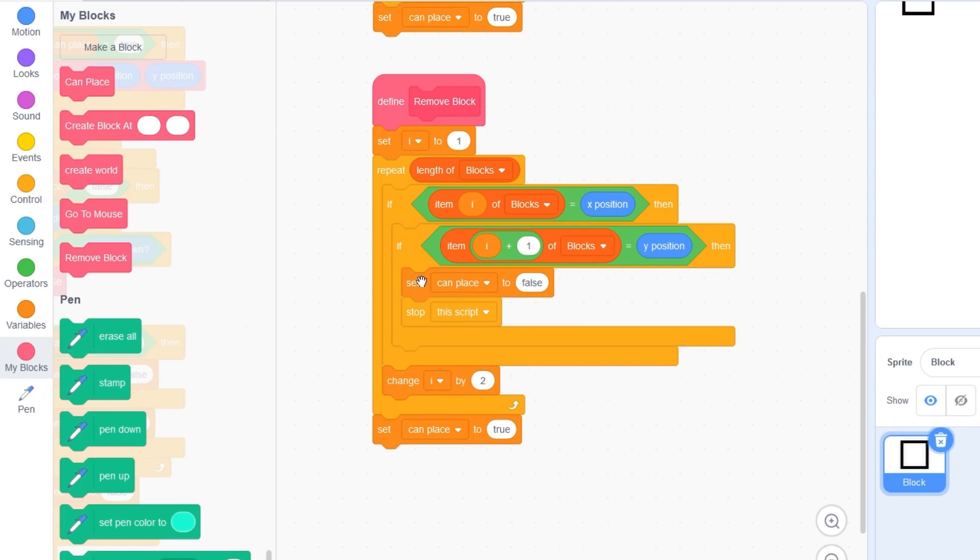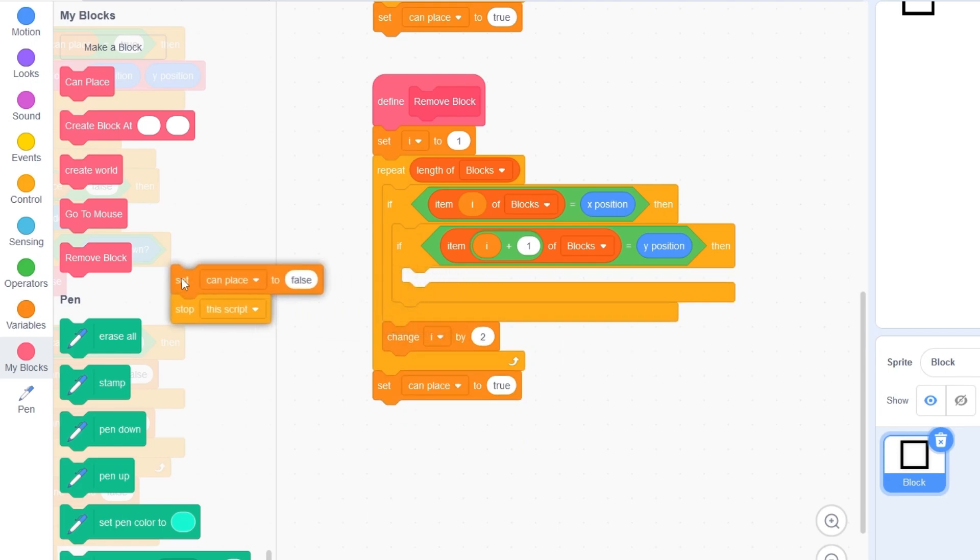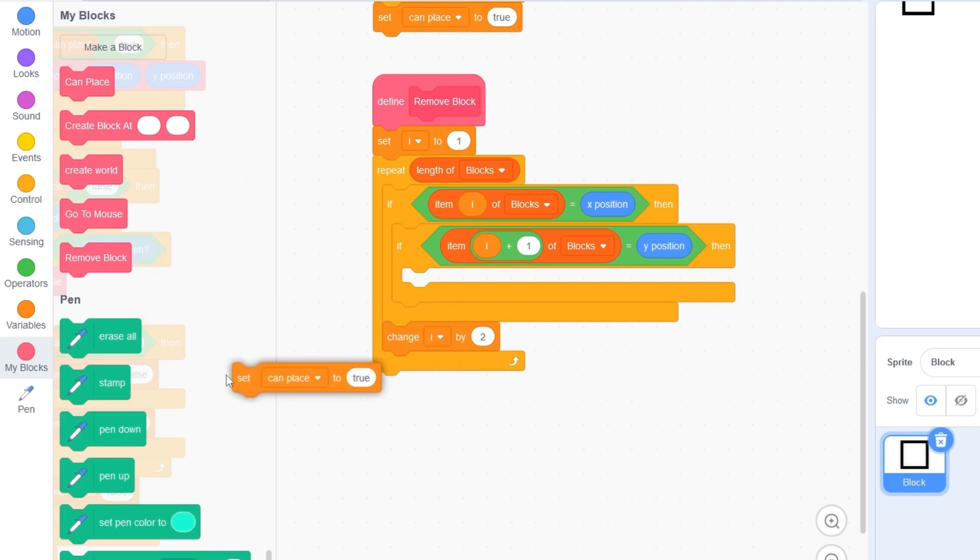We will remove this block right here and this can place is true. We won't be needing these. And first, we need to remove the items from the list.